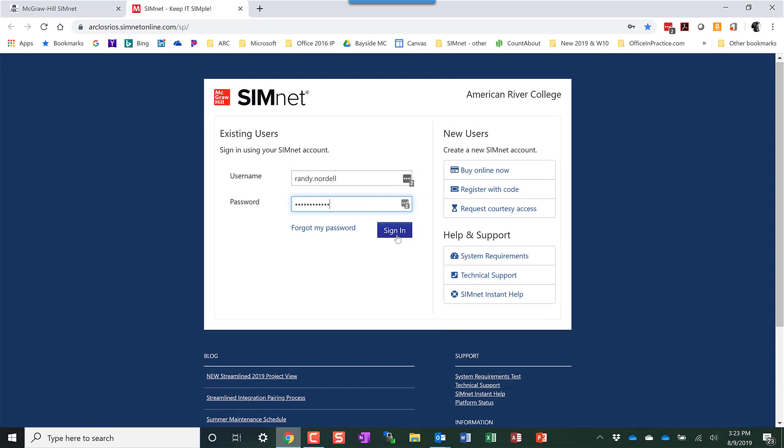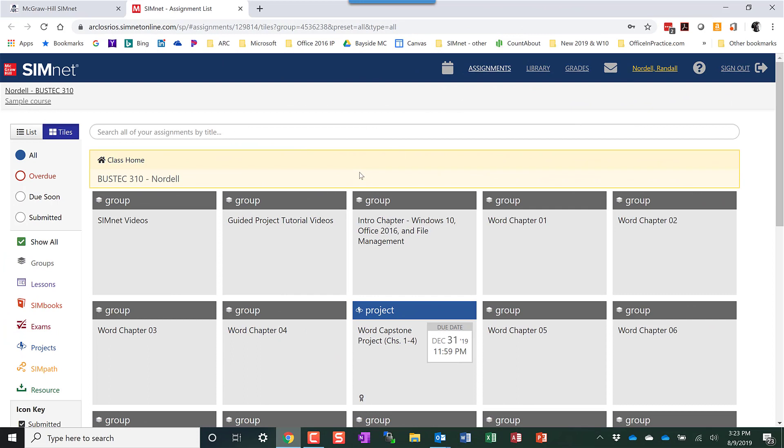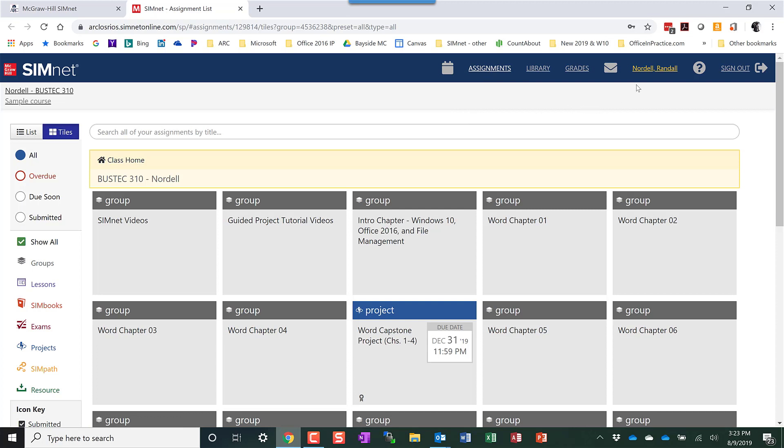You'll put in your username and password from the email and click sign in, and that will take you to the class you're enrolled in. This is the assignments area.